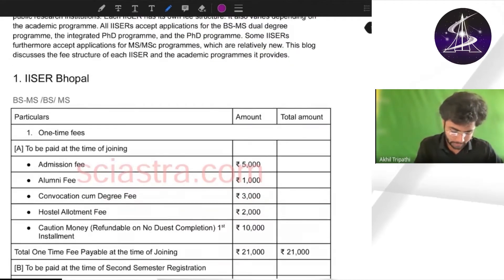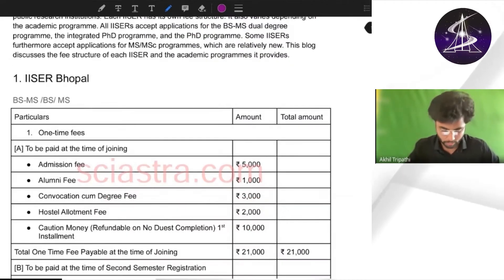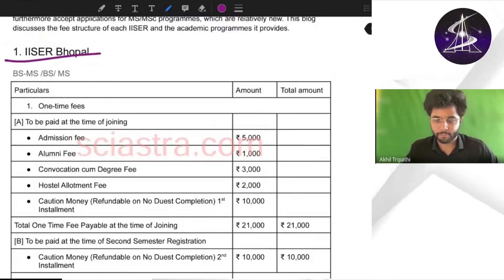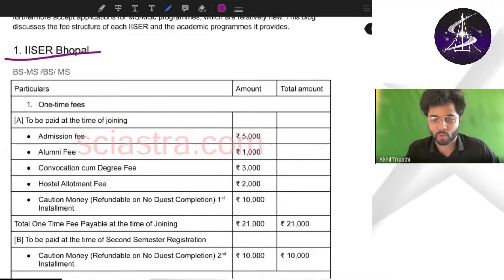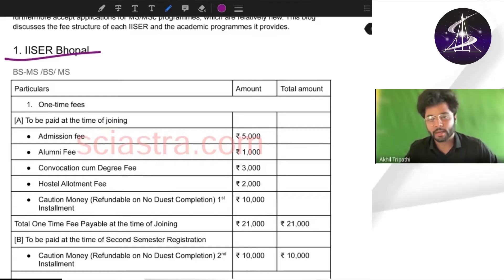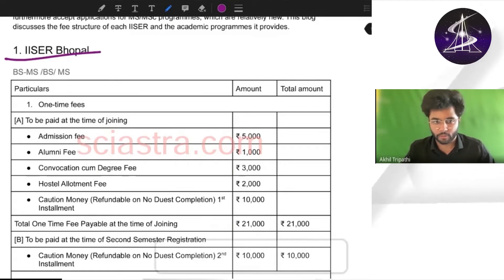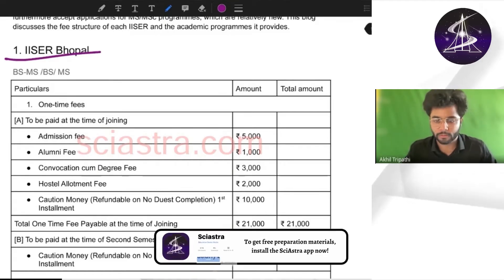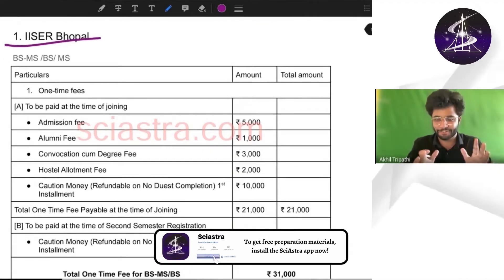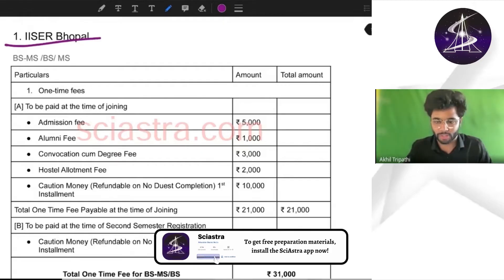First of all let us talk about IISER Bhopal. This PDF you will get for free in the Sai Astra app free study material section, and you can also get it on the official website saistra.com. This PDF is made with a lot of hard work.